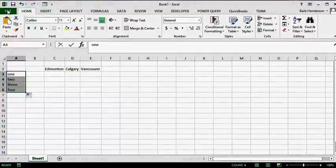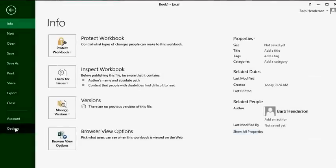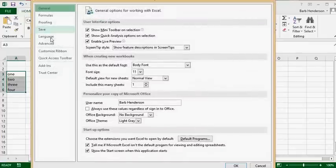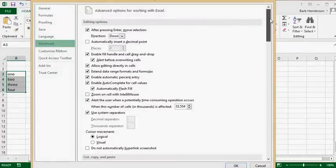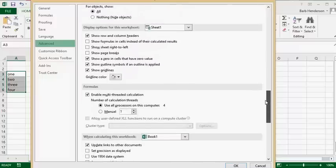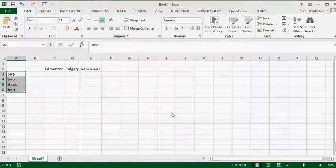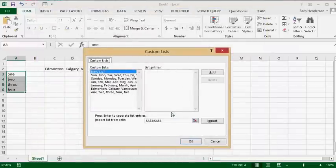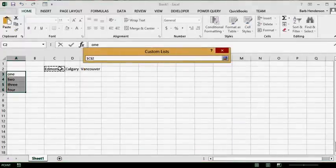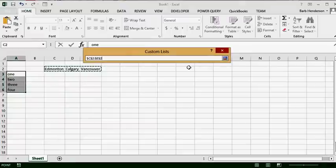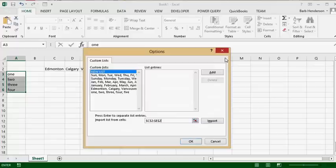So let's go to File and then Options. We are on the General tab, then go to Advanced and scroll all the way down to Edit Custom Lists. In this one we are going to use Import — we are going to import these three city entries. Click the red arrow again, then click Import, and then click OK.